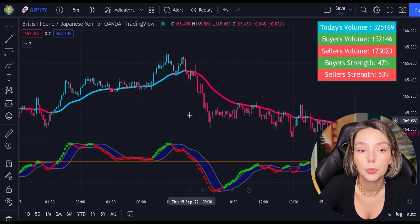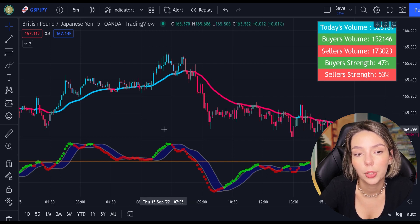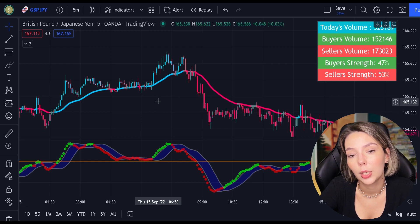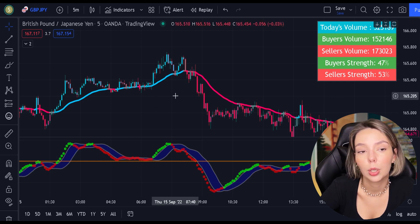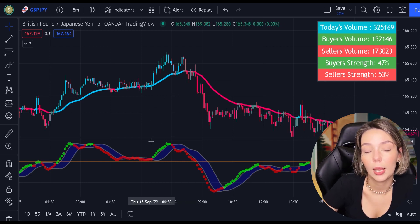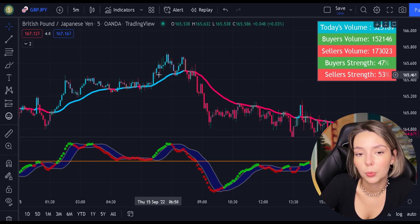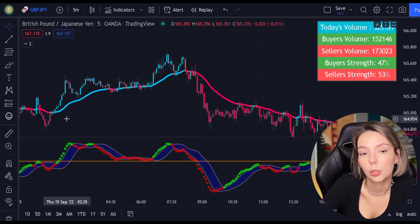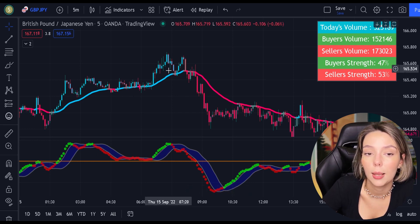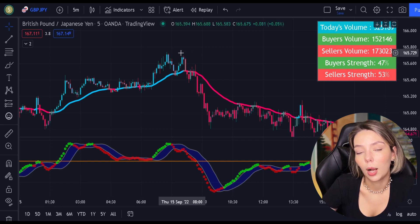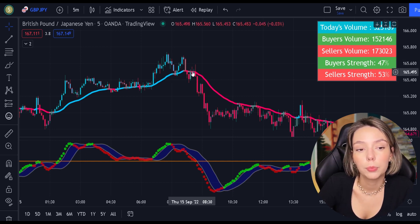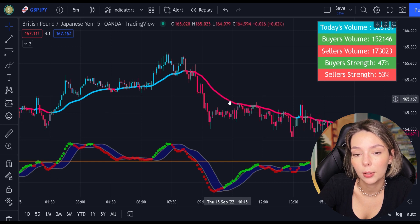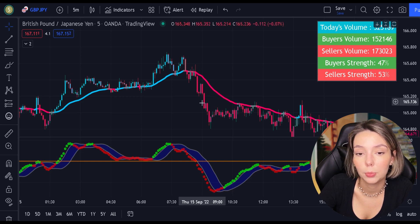First, let's start with the SSL Hybrid. This is a very powerful trend filter. We will use it to confirm the entries given by the MACD. Generally speaking, we are only going to be looking to buy when the price action is closed above the EMA and the line is blue. For sell signals to be confirmed, the price action must be closed below the EMA and the EMA has to be red.